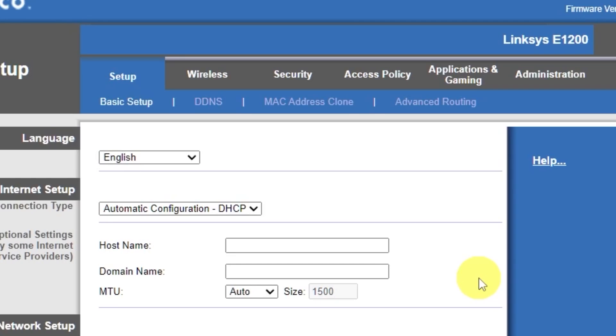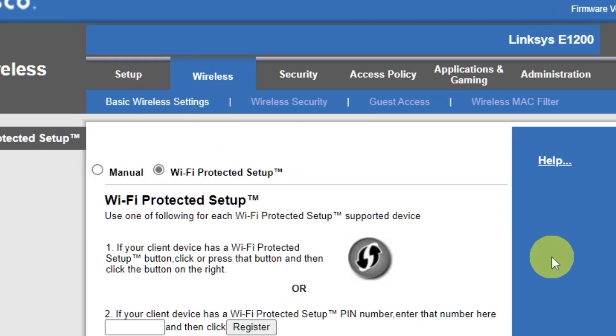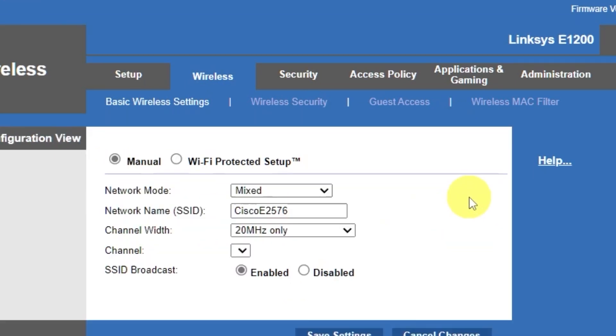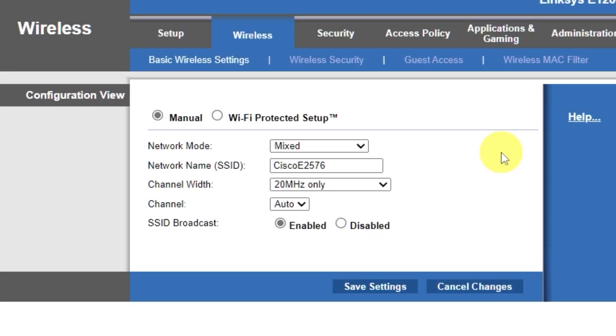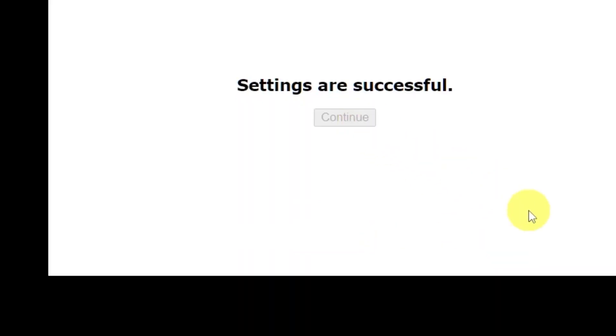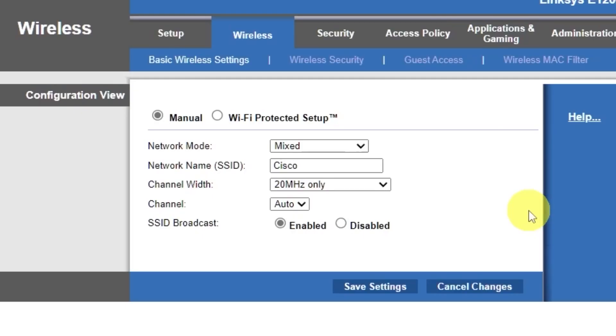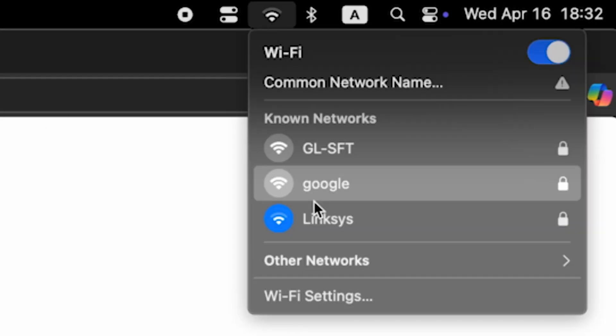Go to the Wireless tab. Select the Manual option. Here, in the Network Name field, you can change the name of your Wi-Fi network. Save the settings. If you were connected to the router via Wi-Fi, reconnect to the network if you just changed its name.